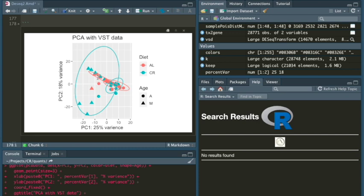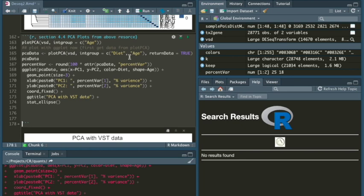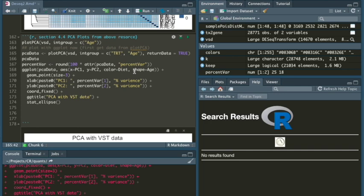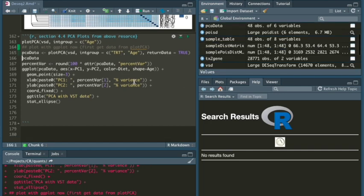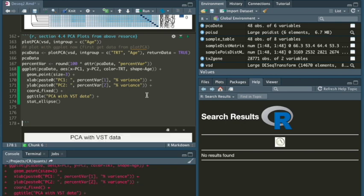The aged ad lib and the aged calorie-restricted tend to look like they're within each other. So it doesn't look like much of a difference, as well as the mature ad lib and the mature calorie-restricted. They are both circles within each other. I don't see much distinction between any of these, honestly. Maybe between the mature ad lib, which is this red one, and the aged calorie-restricted. That might be a difference, but I'm not sure. So we can play around with this a little more. Let's change it to age and treatment.